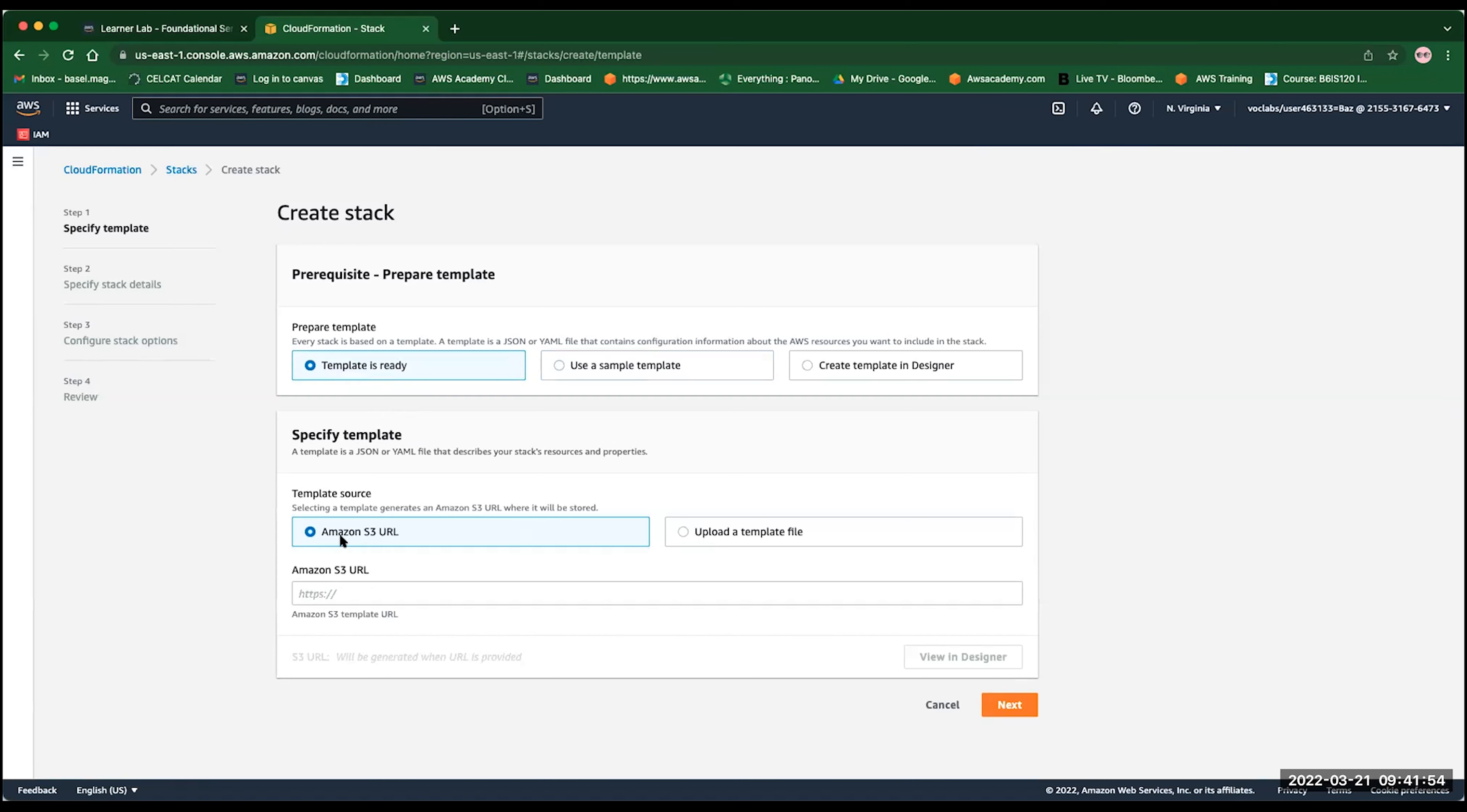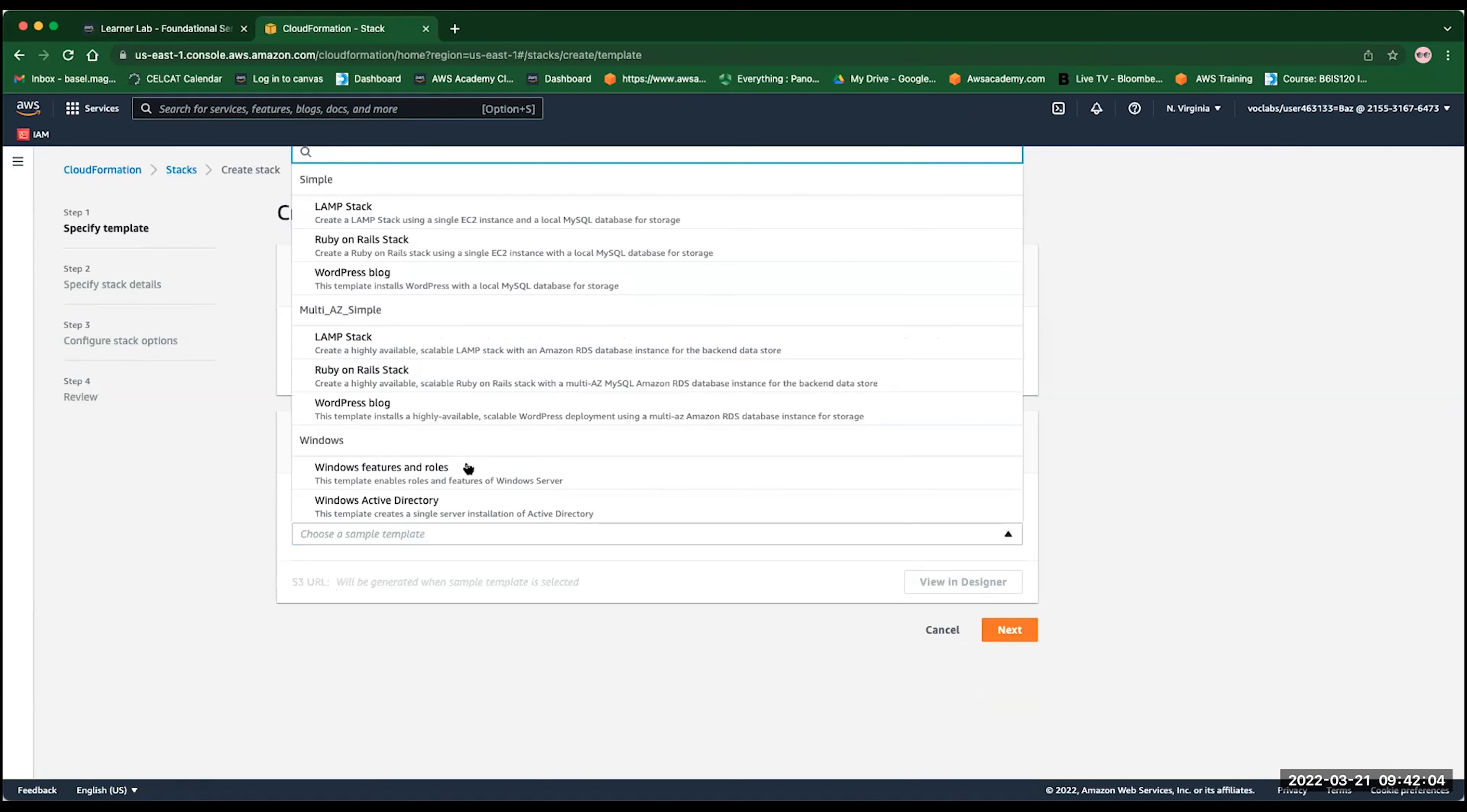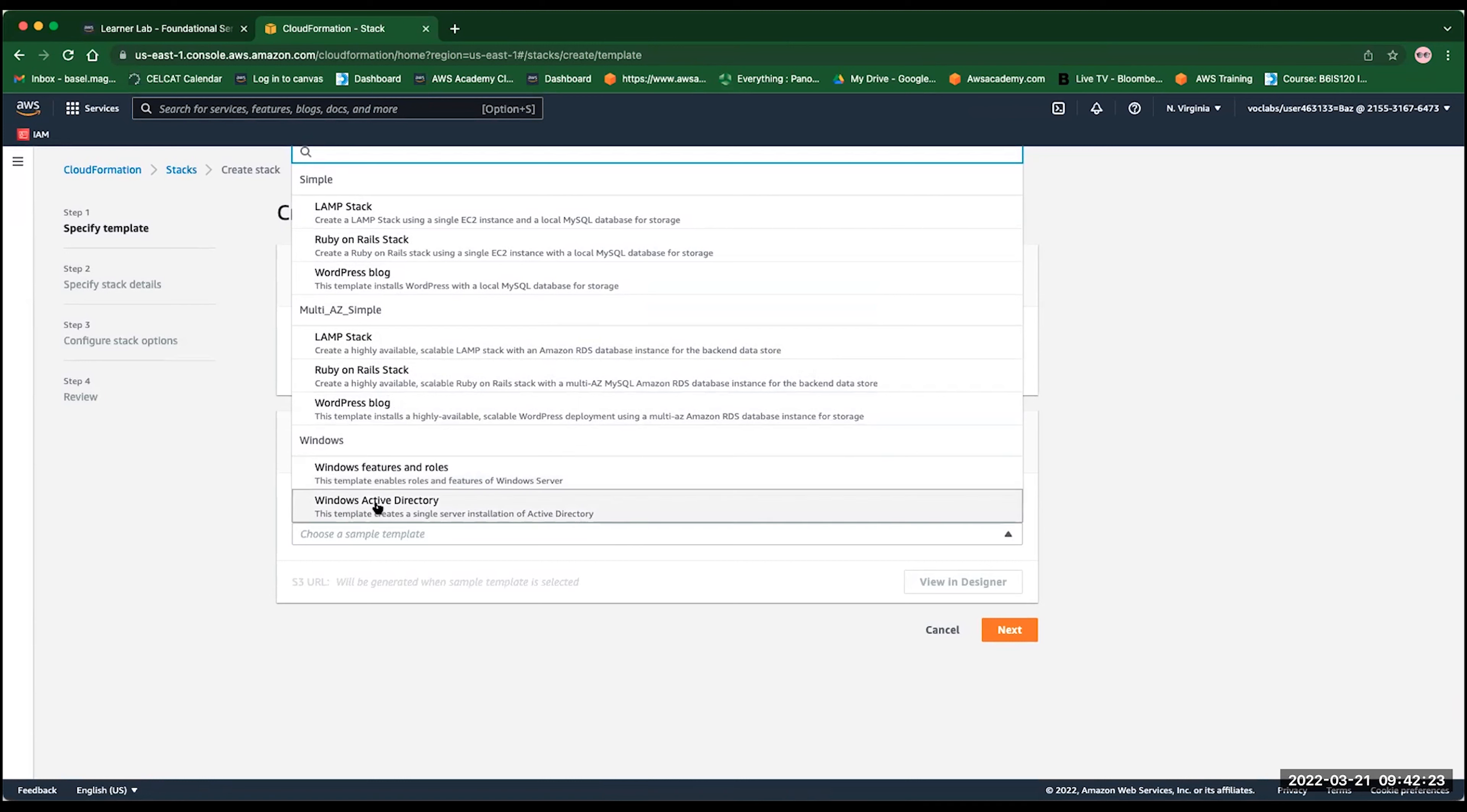If you click here and use sample template, you will find multiple templates there. There is the LAMP stack, which we used for deploying the dynamic website for the cafe. We can create Ruby on Rails, can create WordPress, and there is also multi-AZ deployment for the same. Even if you are looking for something running on Windows, you can run a CloudFormation template for Active Directory in Windows, or some Windows features. For this demo, I'm going to select the WordPress blog, and then I will click next.